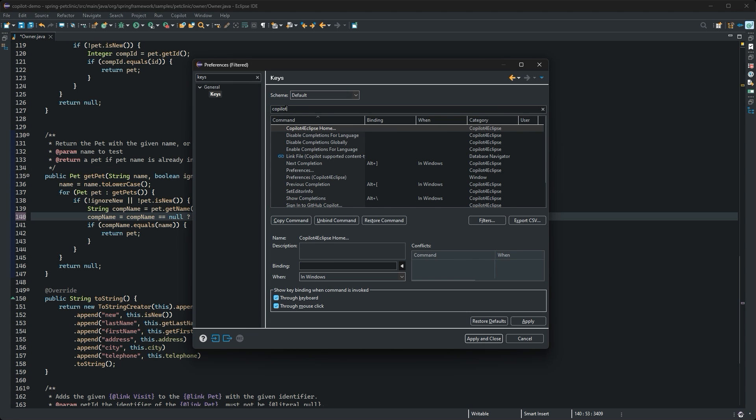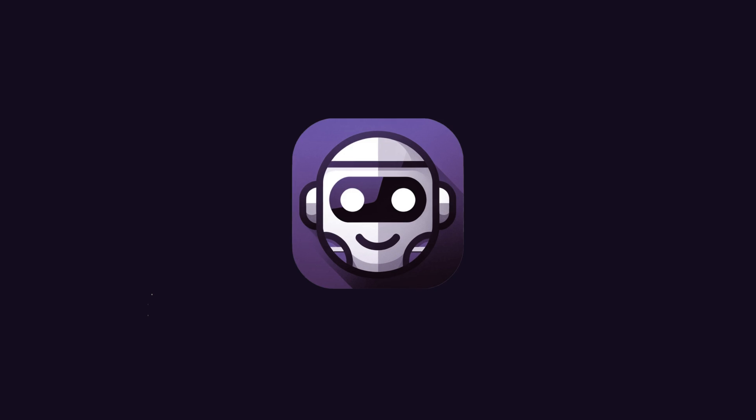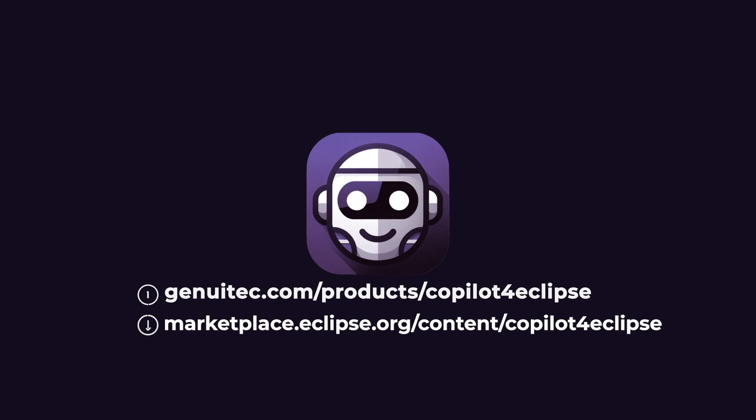What other features would you like to see in Copilot for Eclipse? Drop us a comment below or say hello on our forums. Happy coding!